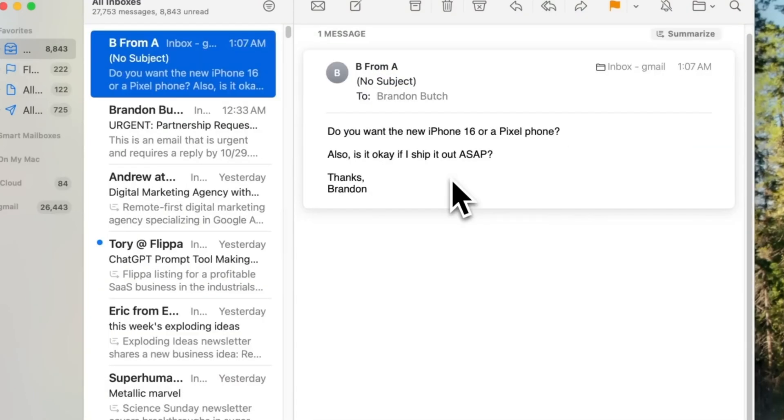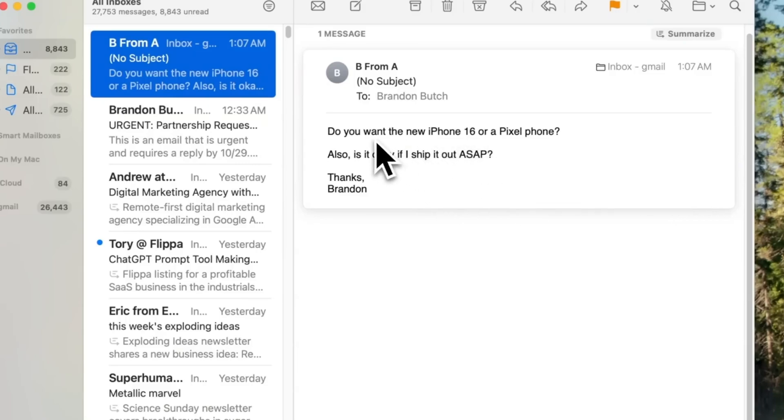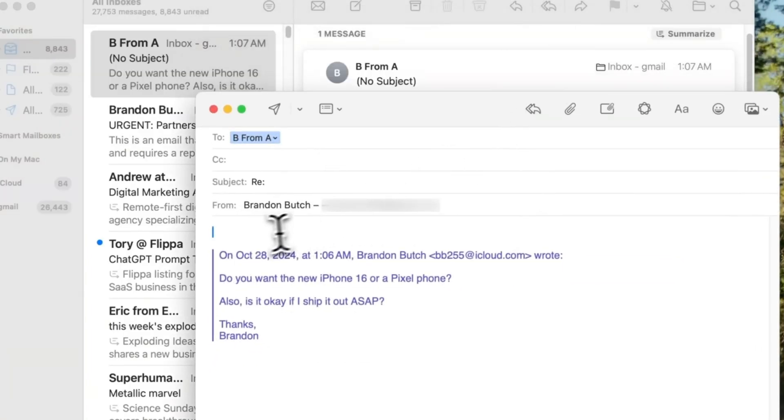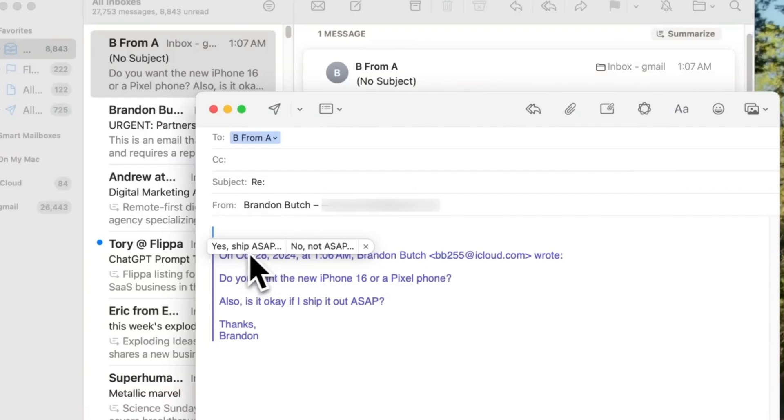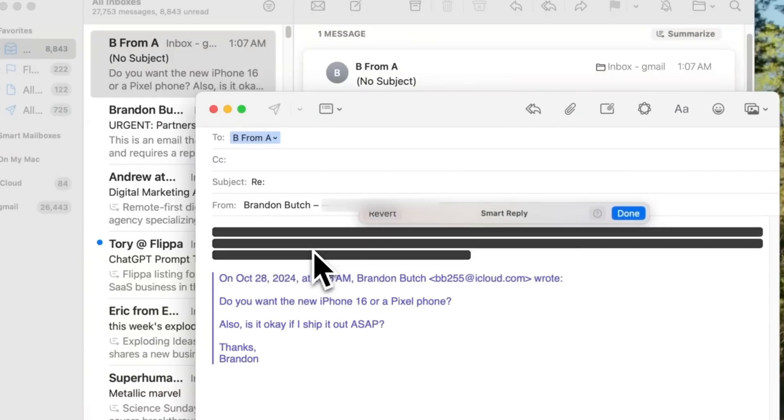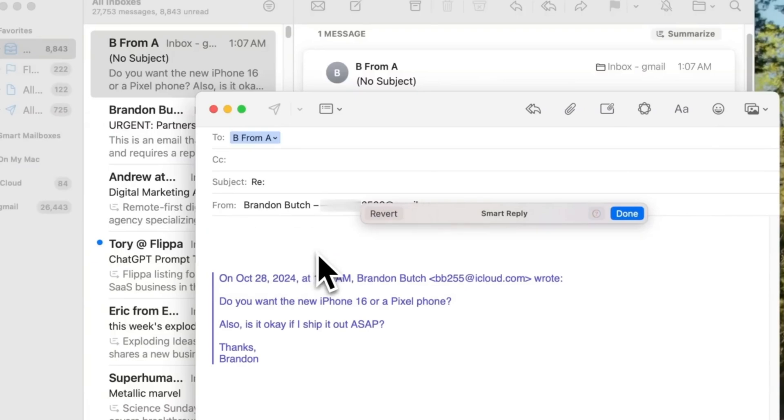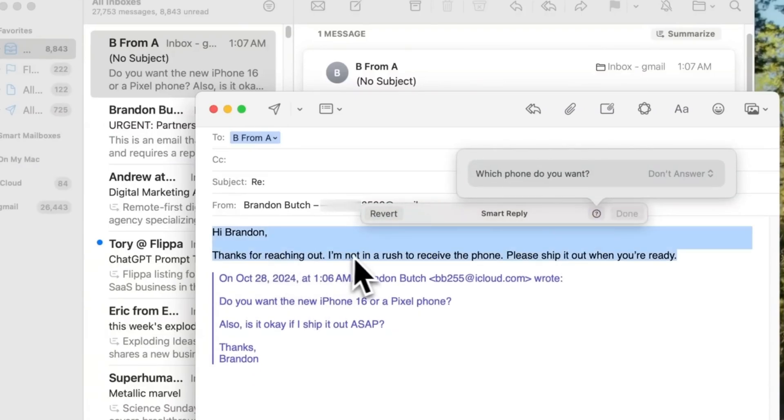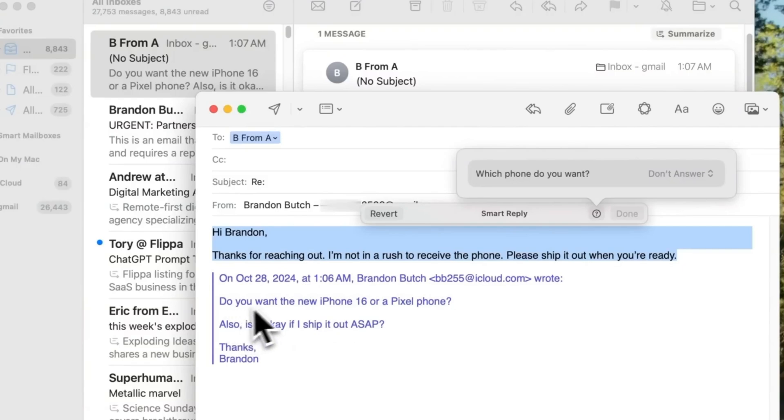Apple Intelligence introduces powerful writing tools in macOS, making it easier to refine and improve your text. When selecting text, you'll notice a Writing Tools icon in the toolbar in apps like Notes. However, these tools are accessible system-wide by right-clicking on selected text and choosing Writing Tools from the menu. From there, you can either open the Writing Tools panel or directly select a function.